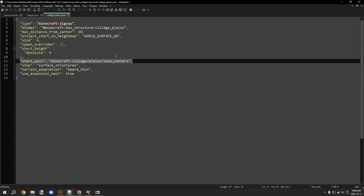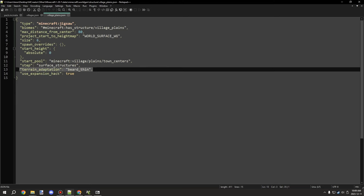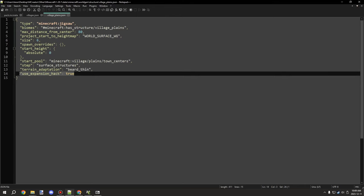The 'start_pool' is the base structure file that gets generated from your pools list. In this case Minecraft has it under village/planes/town_centers. 'Step' is 'surface_structures', which is the generation type — keep it set that way. 'Terrain adaptation' is set to 'beard_thin' — there are a few settings on the wiki. 'Use expansion hack' seems to only be used by villages, so you can leave it enabled.